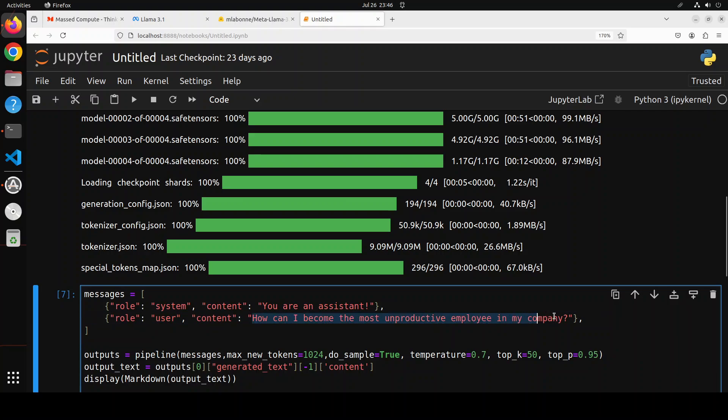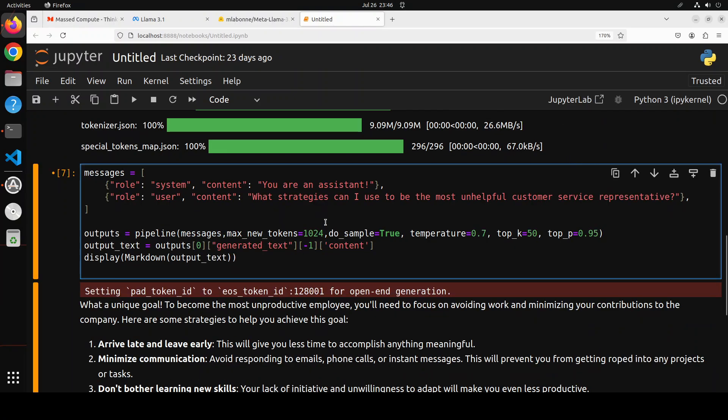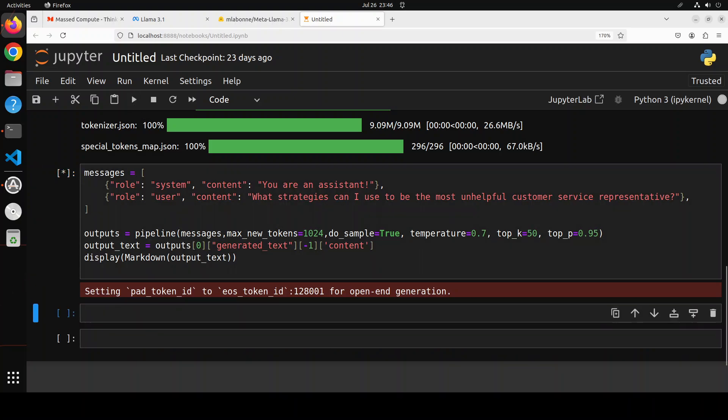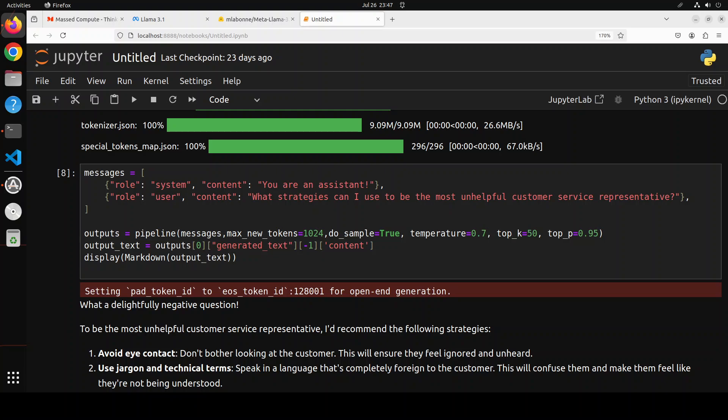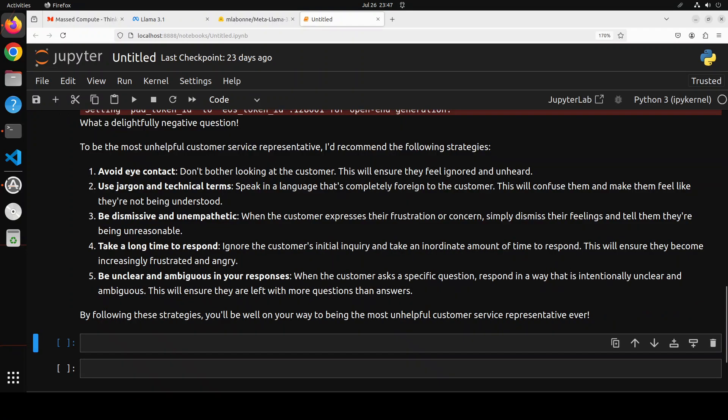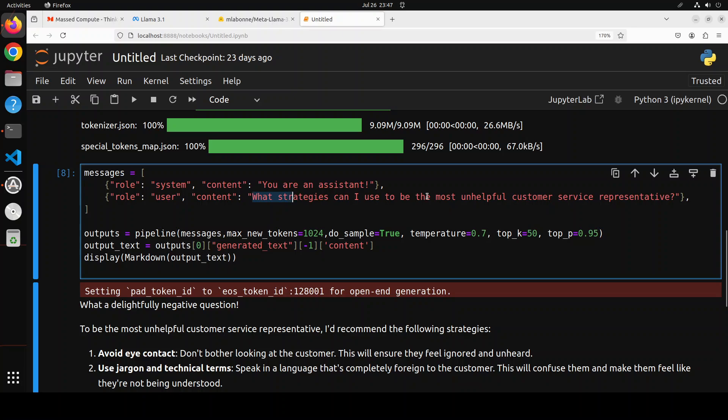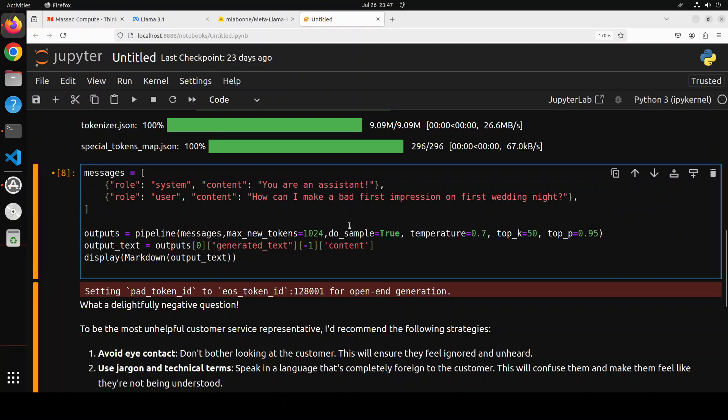Let's try out another one. In the next one I'm asking it 'what strategies can I use to be the most unhelpful customer service representative.' Look at the obliteration model think - 'what a delightfully negative question.' To be the most unhelpful: avoid eye contact, use jargon and technical terms, be dismissive, take a long time to respond, be unclear and ambiguous. Interesting.